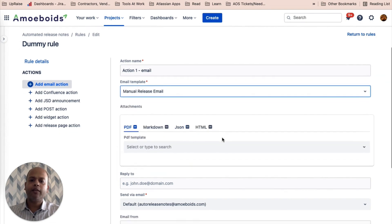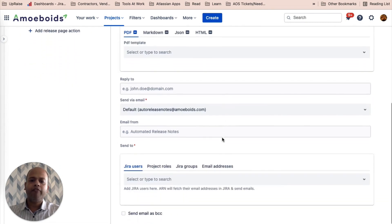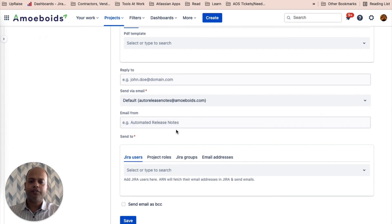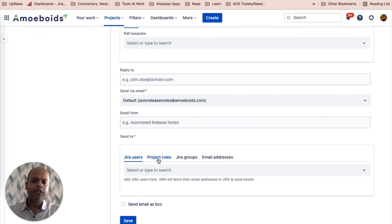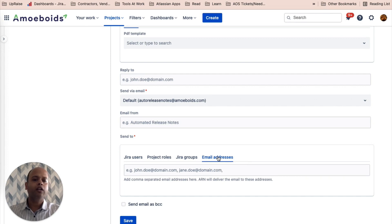Let's pick up manual release email template. I'll leave everything as it is. And we don't want this to be sent out to Jira users or any specific project roles or even Jira groups. We want this to be sent out to a specific email address.